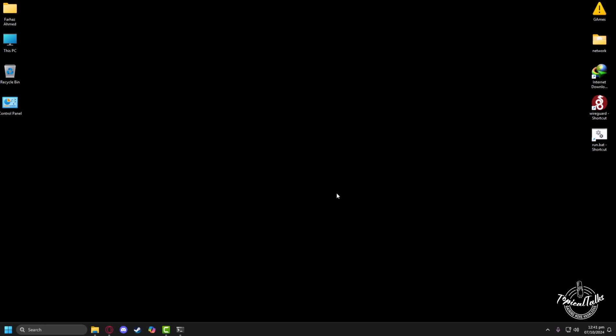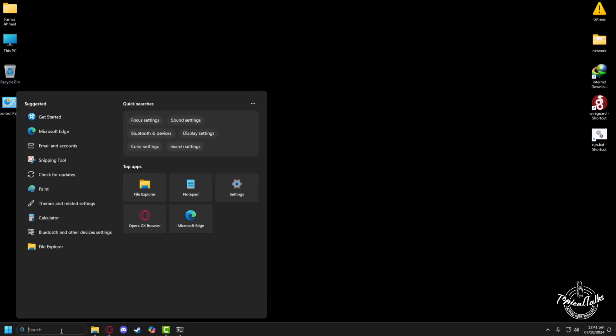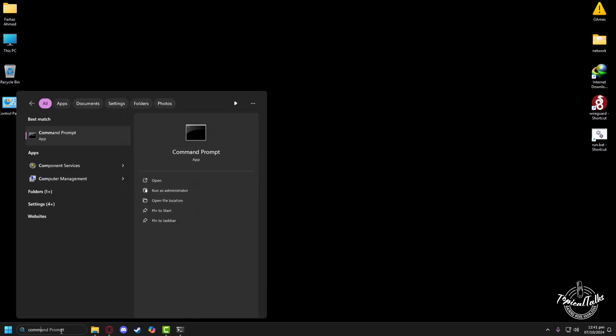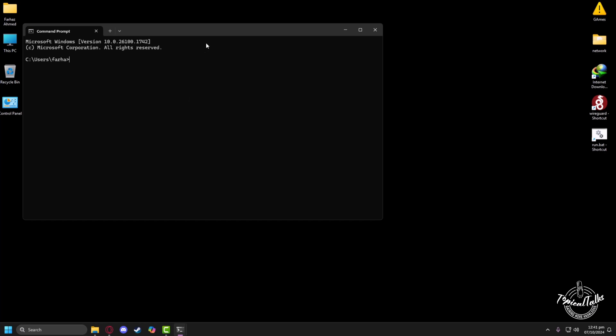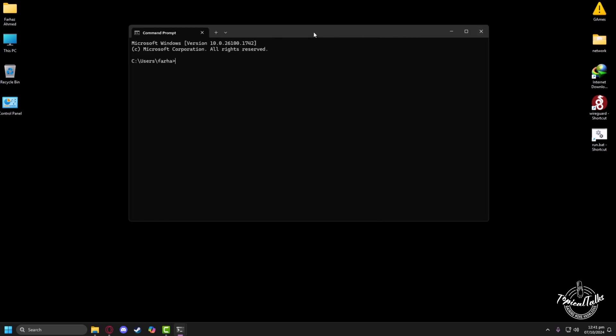Today, I'll show you how to fix it. First, head to the search panel of Windows, then type command prompt. After that, click on Open. After your command prompt is open, you'll type ipconfig space slash flush dns with no space. Now your DNS resolver cache has been successfully flushed.